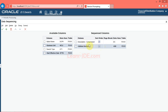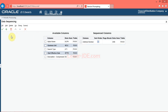Next, you will remove the Description Compressed column from the sequenced columns grid. Click the Description Compressed option. Click the Delete button. The system moves the Description Compressed column from the sequenced columns grid to the available columns grid. The system will now use the Address Number column to sequence data in your report. Click the OK button.